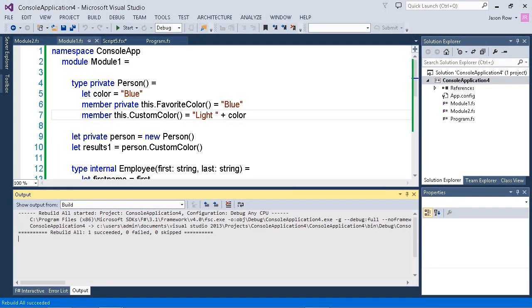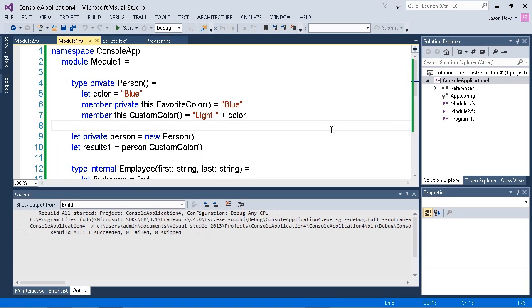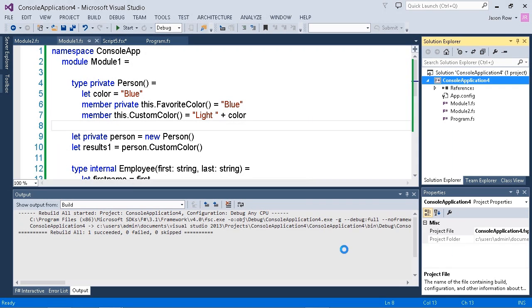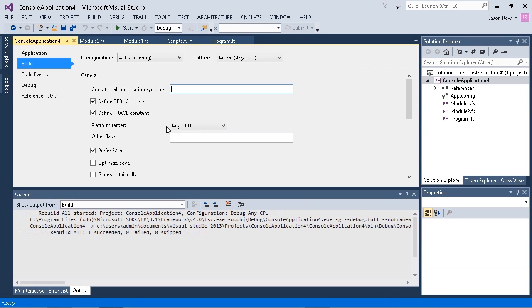We have a couple of options here. We can actually add a flag to the build page of our application properties. If I right-click on our console application, choose properties, here's the build page.